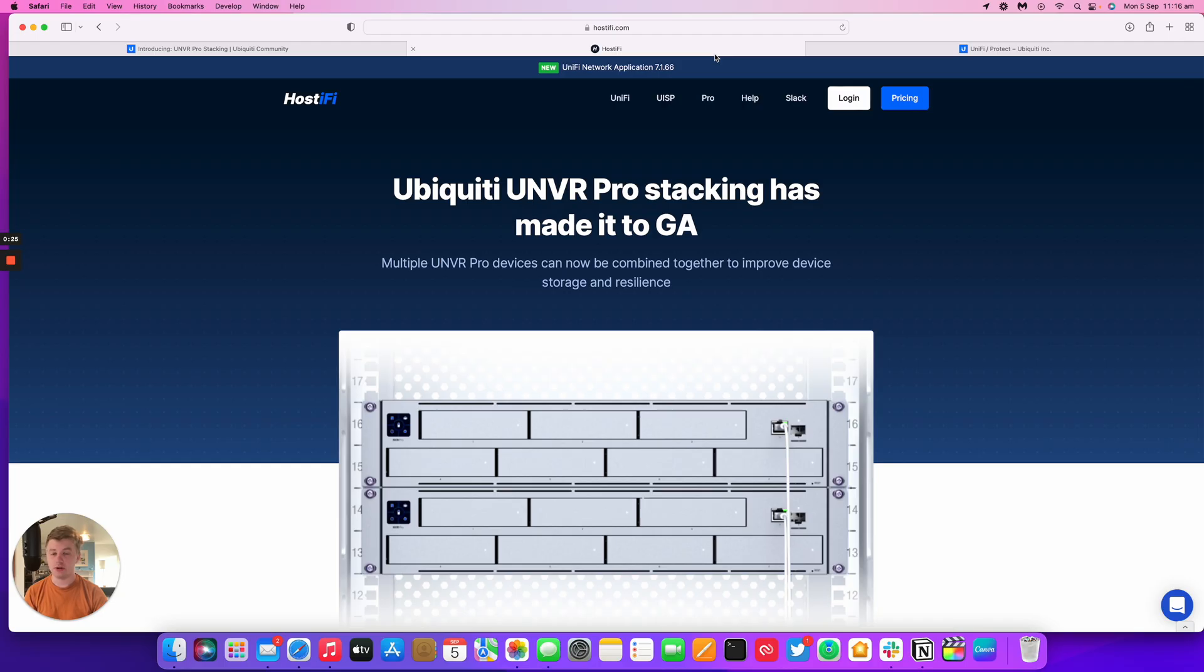Hello and welcome back to a new Hostify video. My name is Alex. Today we're going to be looking at the Ubiquiti UNVR Pro Stacking.